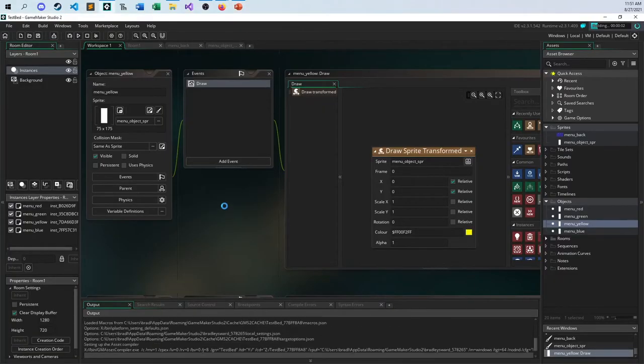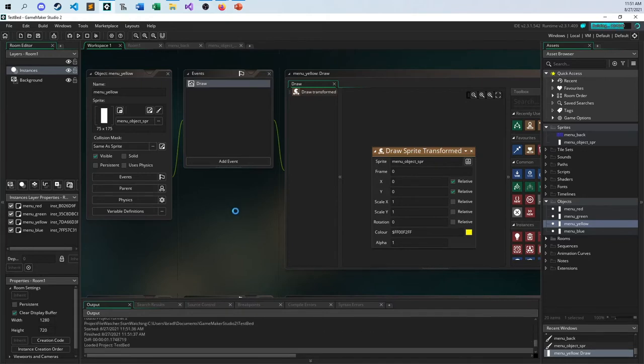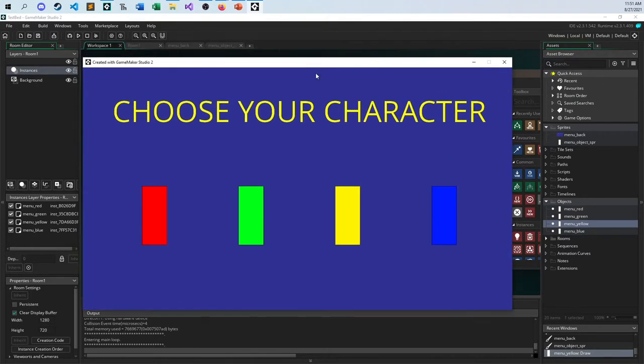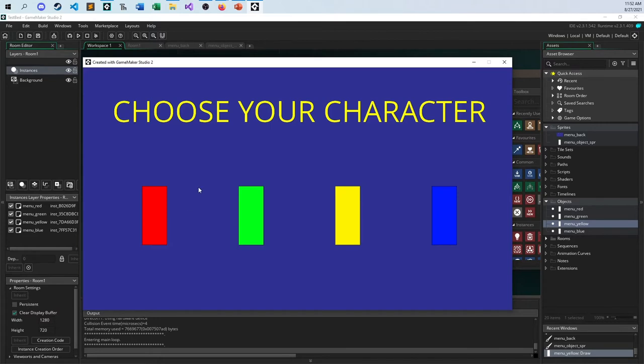So I've already set up the main room. Here is something I have - Choose Your Character, this is like a menu, as simple as you can get. I have a red character, a green character, a yellow character, and a blue character. What I would like to be able to do is click on one of these guys and then set up a new room where that character will start the game.